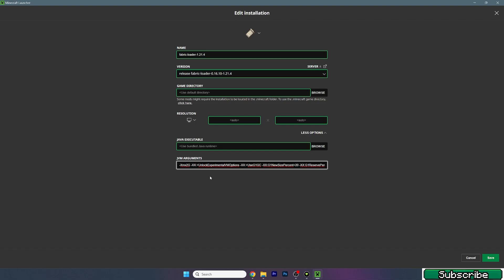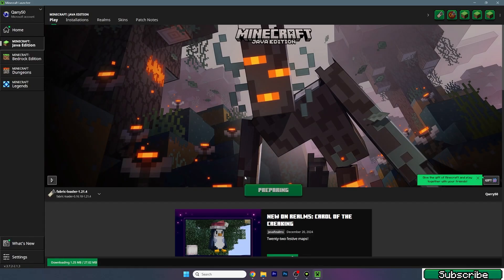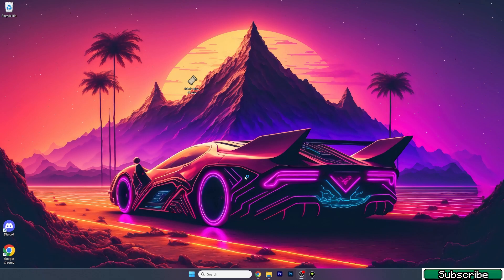Under JVM arguments, I've got 2G but I'll change it to 16G because I have 32 gigabytes of RAM. If you've got 32 gigabytes of RAM, use 16G. If you have 16 gigabytes of RAM, use 8G. If you have 8 gigabytes of RAM, use 4G. Always make sure that you use 50% of your RAM's capacity.